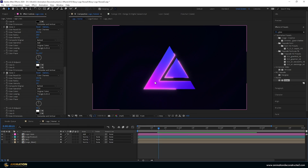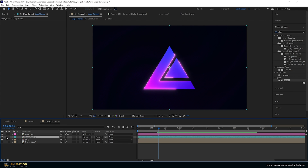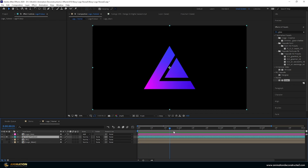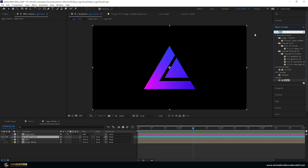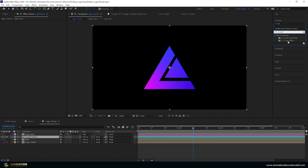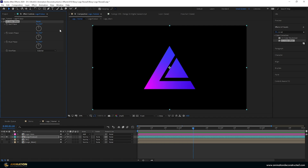Next we're going to animate the gradient, then add some distortion and scale to the reveal to bring these two elements together, as well as an easy way to reveal the gradient logo. I'm going to select the logo, solo it, and the end frame should show this colorway. Come over to Effects and Presets and type in CC Color Offset. Double-click to add it — we can animate these phases so that the color of the gradient changes over time.